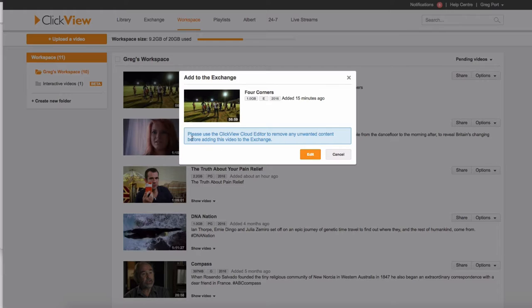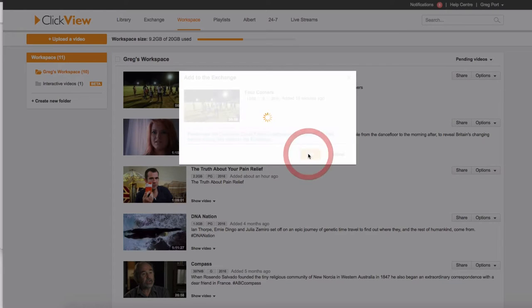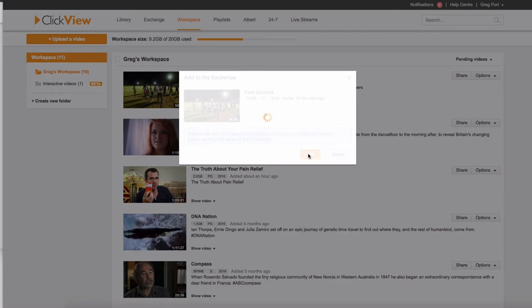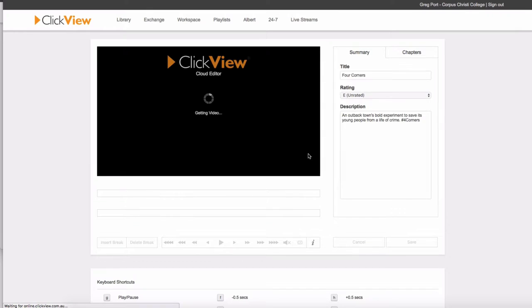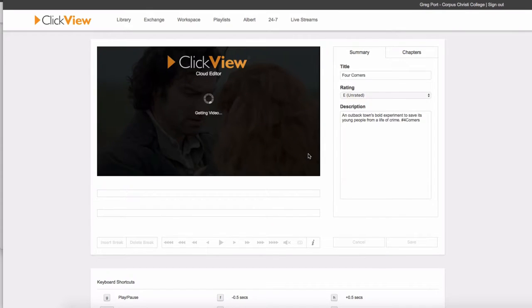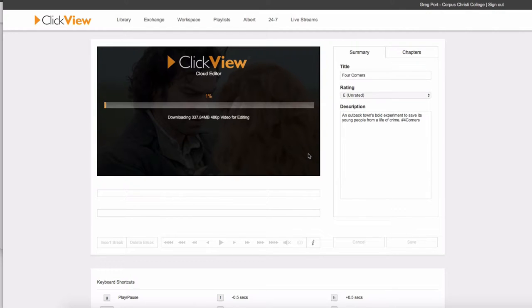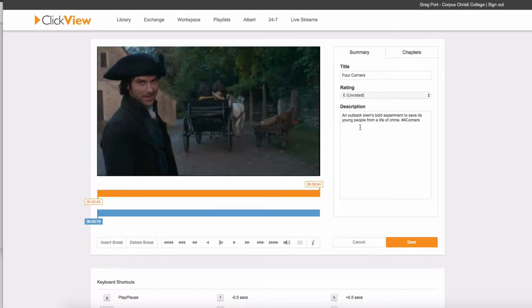Please use the ClickView Cloud Editor to remove any unwanted content. So it's asking me to edit the video and take out the ads basically, take out any unwanted sections so that when it appears on the exchange, we don't have to worry about ads and that sort of thing. So you're doing a great service here by doing this.